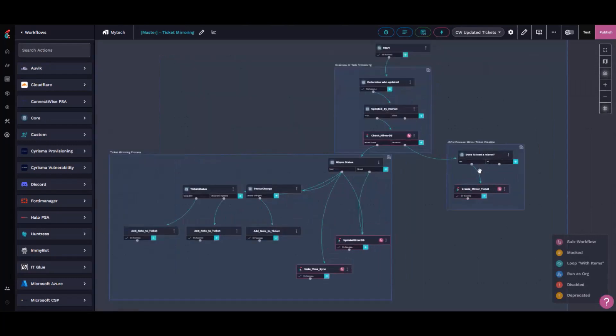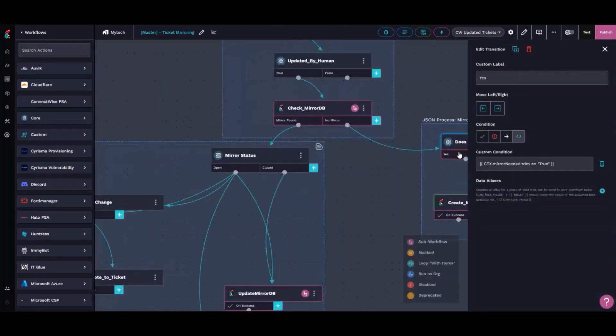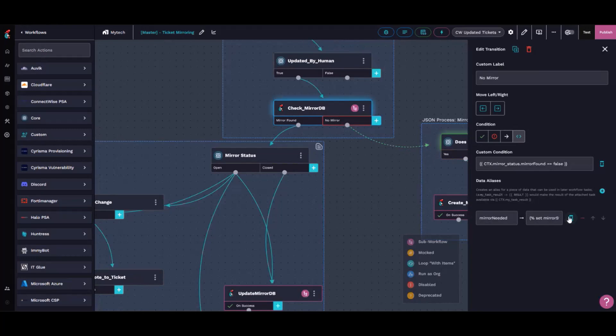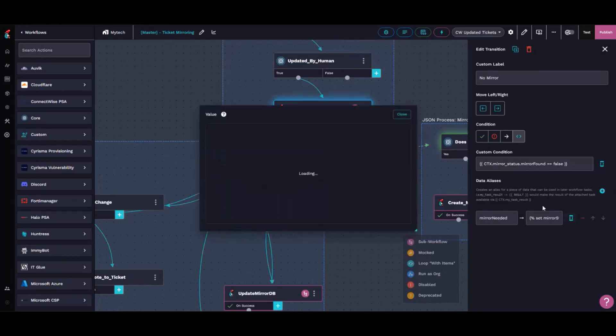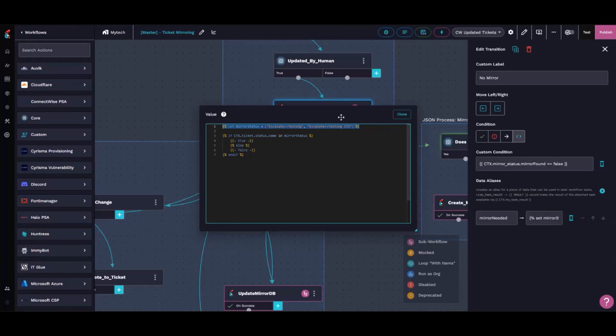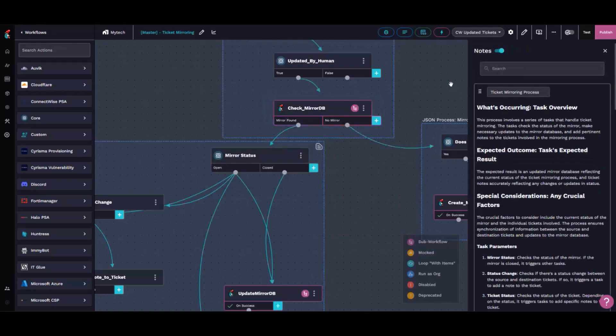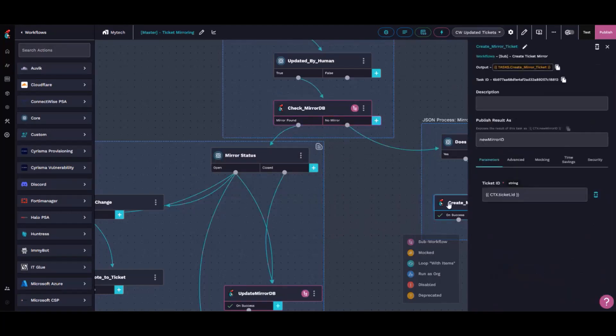If it's not mirrored, we'll check to see if it needs a mirror, and that's based on statuses. If its state is escalated - and right now we're migrating from one automation platform to another, so this is just our testing - if it needs a mirror, it'll create a mirror.